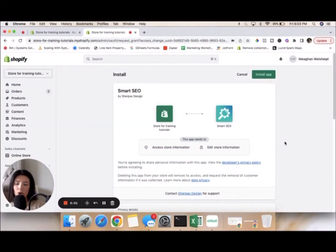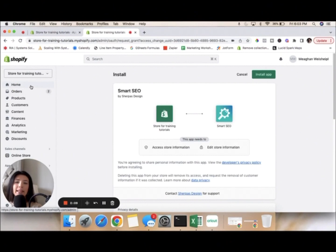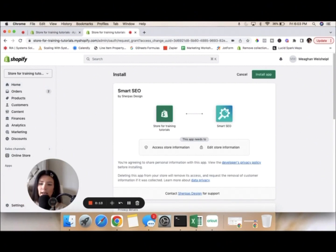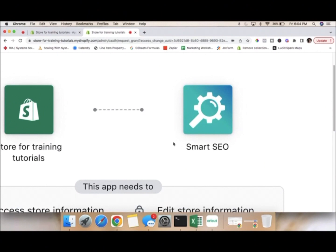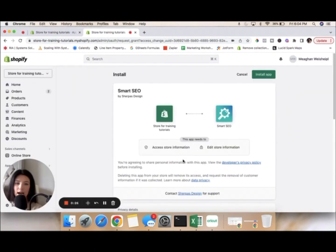Once you get logged into your Shopify admin — this is my demo store so it might look a little different than yours — you're going to automatically be on your home page. Then, just like adding any kind of app to Shopify, you're going to scroll down on the left-hand side, click on Apps, which will bring you to the Shopify App Store. Type in Smart SEO, select the app that looks like this, and click Install App.